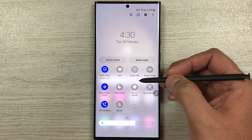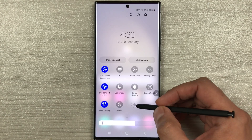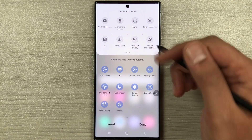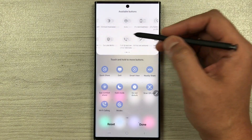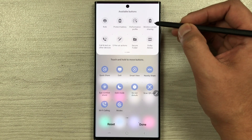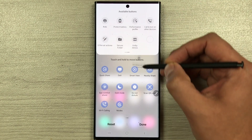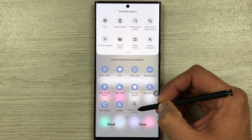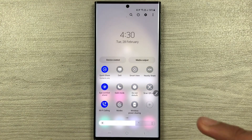The next feature is wireless power sharing. Bring down the notification panel, move to the next page, and select the plus icon. An available buttons menu appears — search for 'wireless power sharing,' then press and hold it and drag it down into your quick settings panel, then press done.